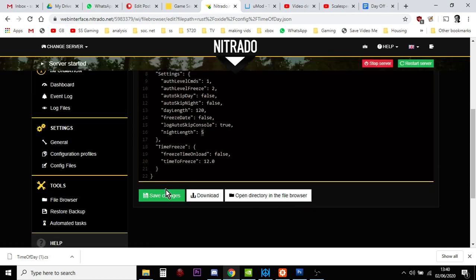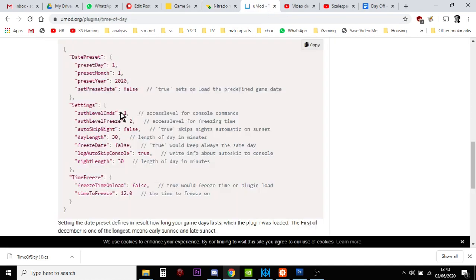And when you're happy with that, save the changes. And then you can restart. Now, you may want to play around with some of the other settings they have as well. I don't think you really need to. But you could do if you wanted to.